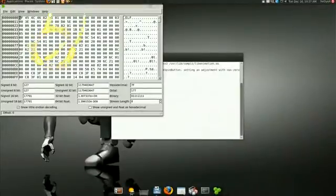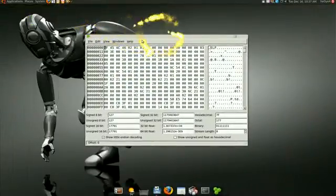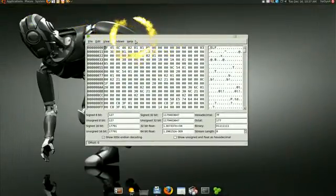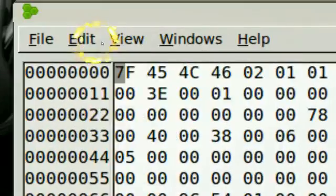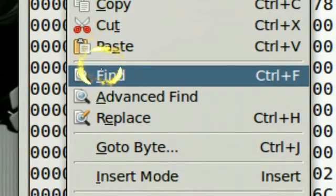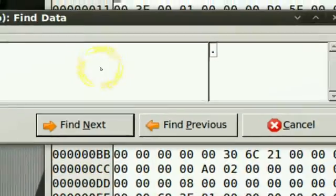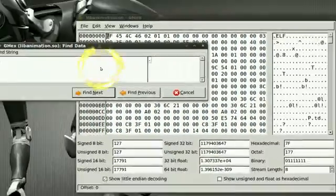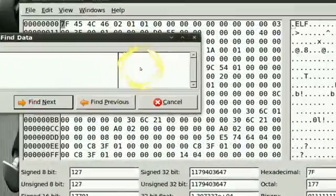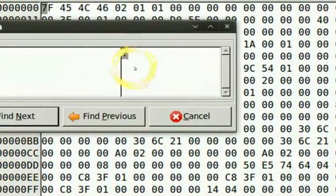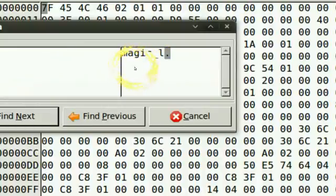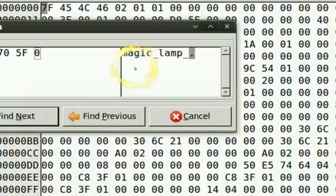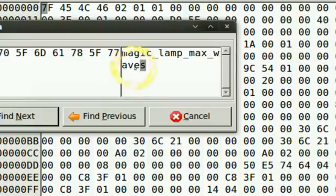What you gotta do in here is click on Edit, go down to Find, and you see there's a box on the side. This is where you're gonna type in magic lamp max waves. Get rid of the dot and you're gonna click on Find Next.